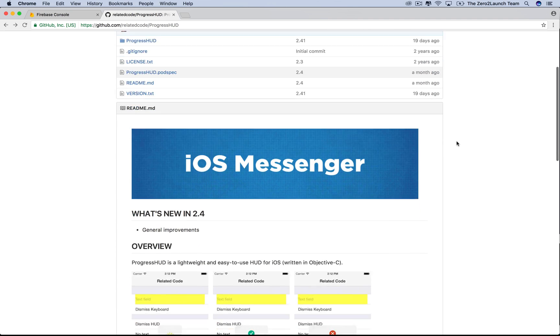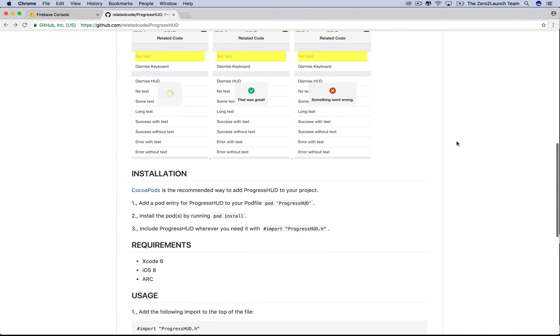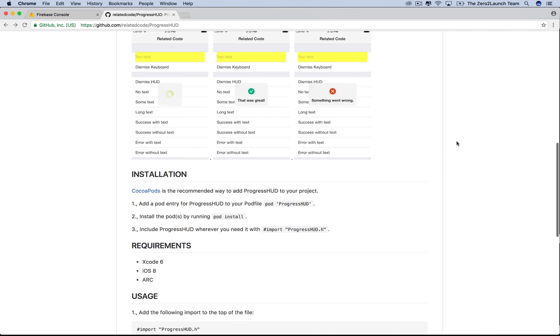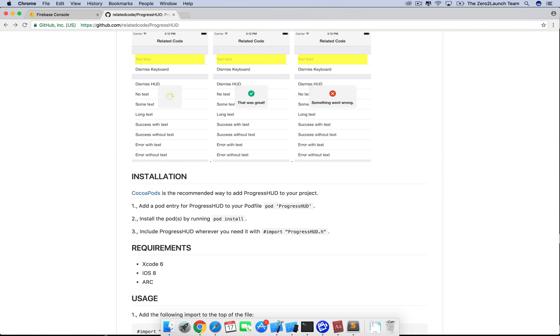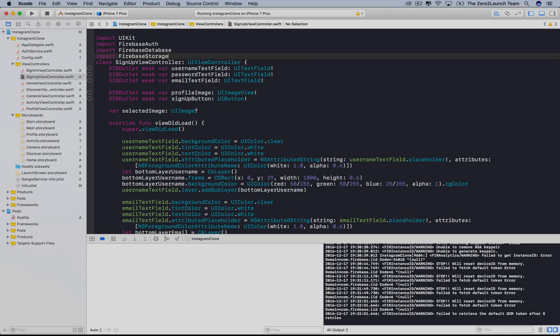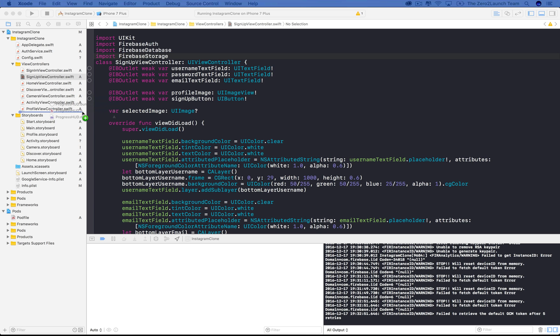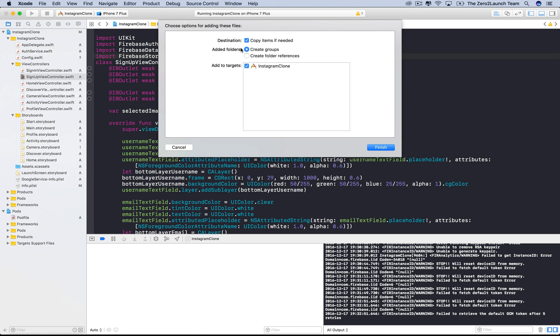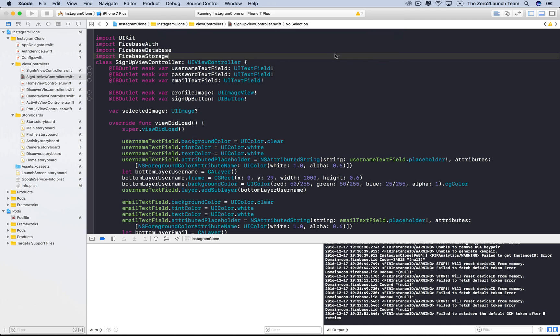Their GitHub page shows you how to install the library. But, you can also download the files and drag to the project. Let's choose all the files and drag them to the project root. Choose default options. Create bridging header. This is an Objective-C library, so we need to integrate it to the project.